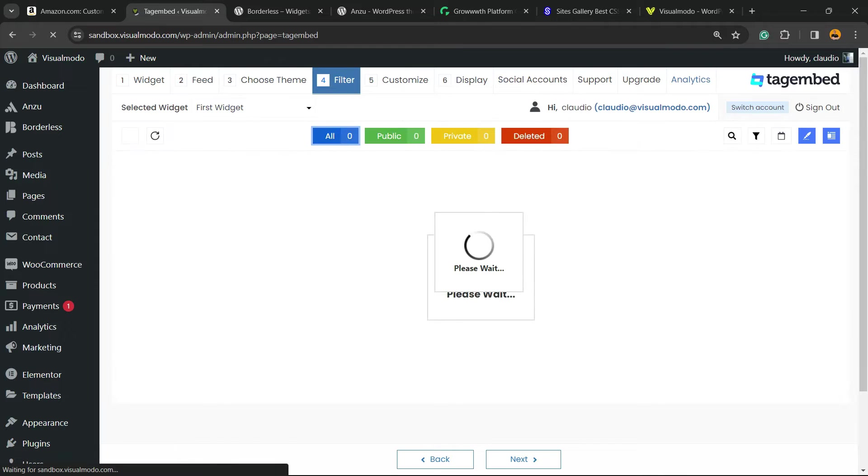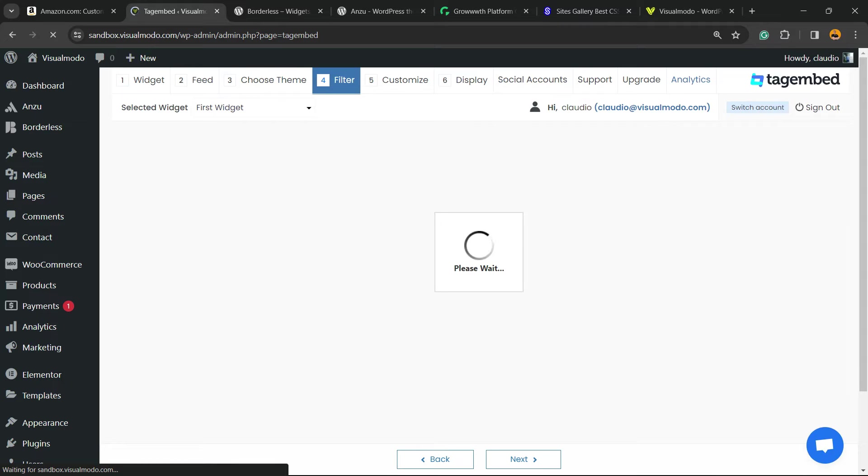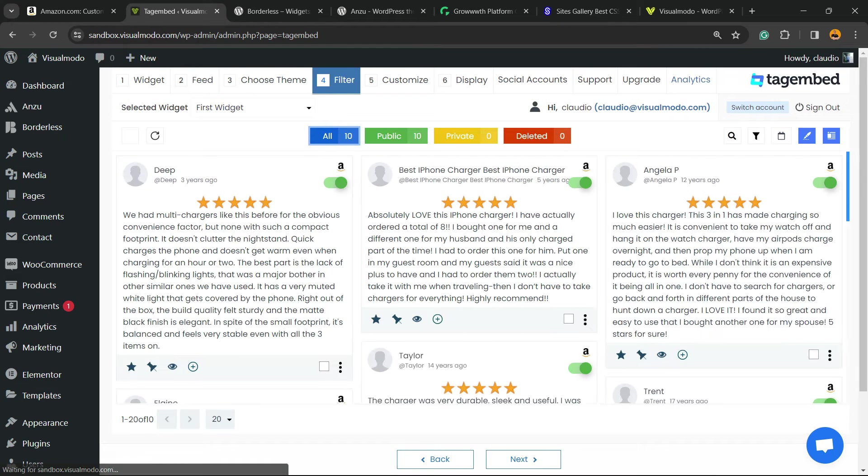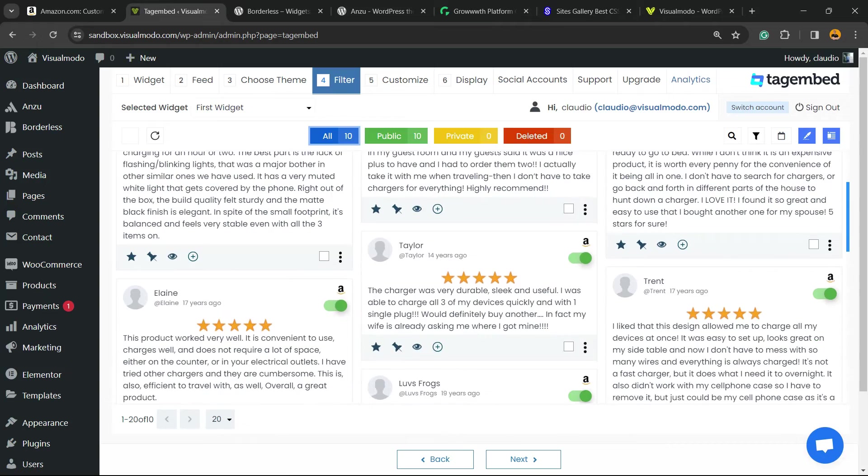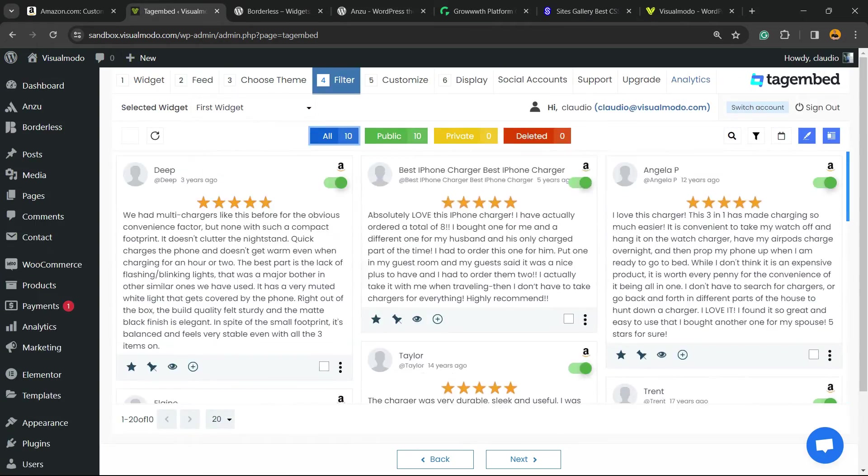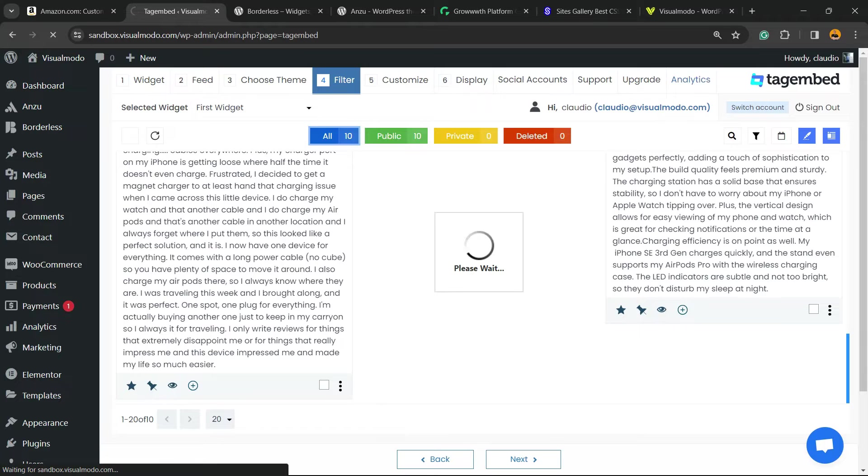Now you can filter the reviews. Imagine that you would not like to display some of those reviews. You can select the ones to show and others to hide. Click on Next once again.